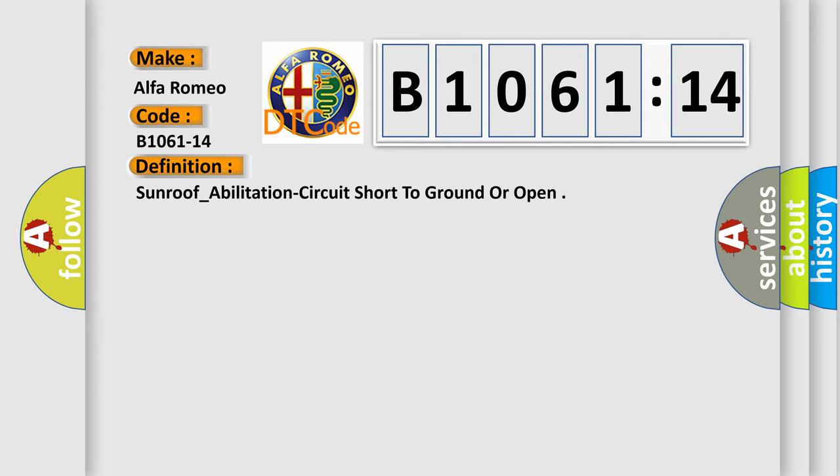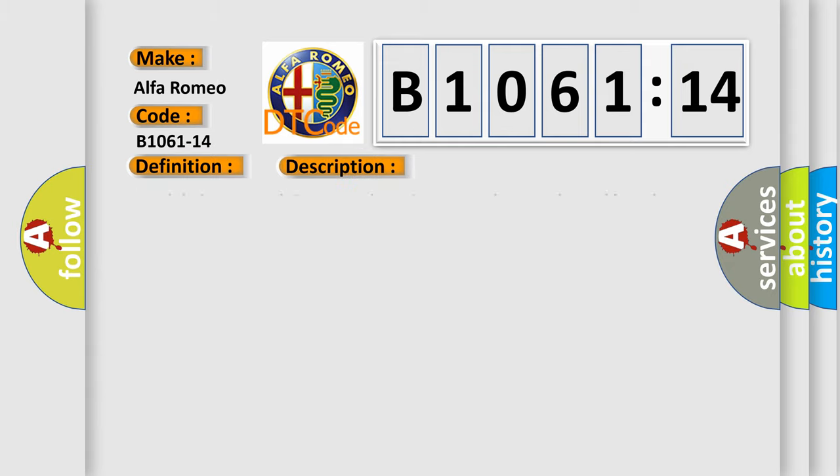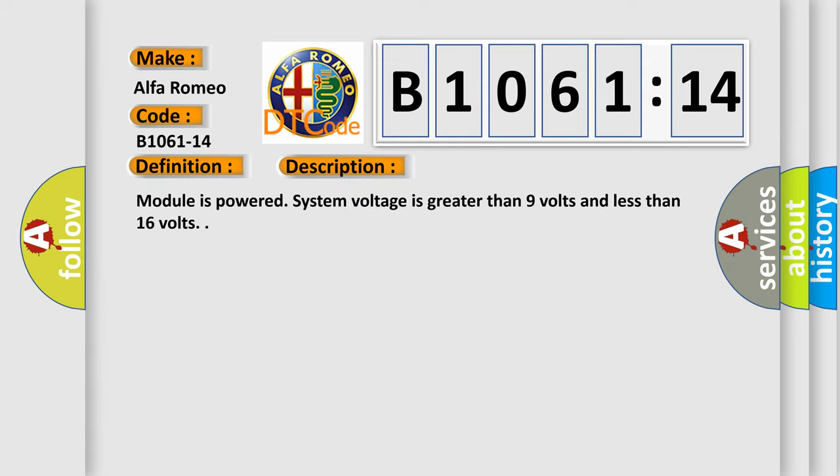The basic definition is sunroof habilitation circuit short to ground or open. And now this is a short description of this DTC code.